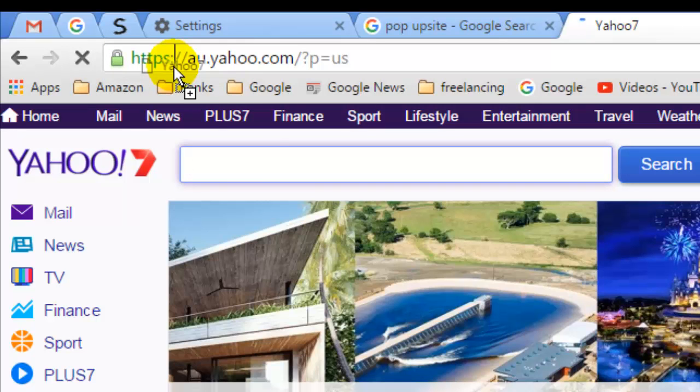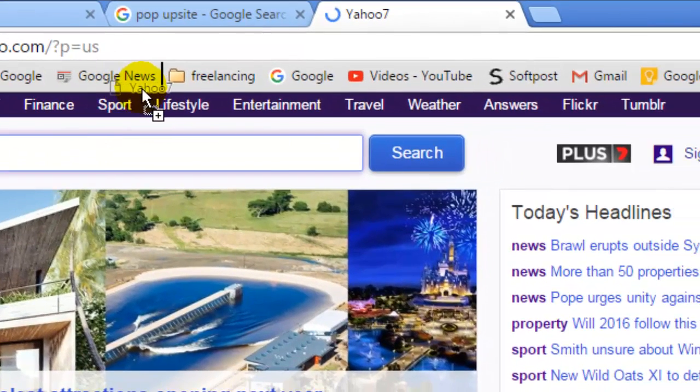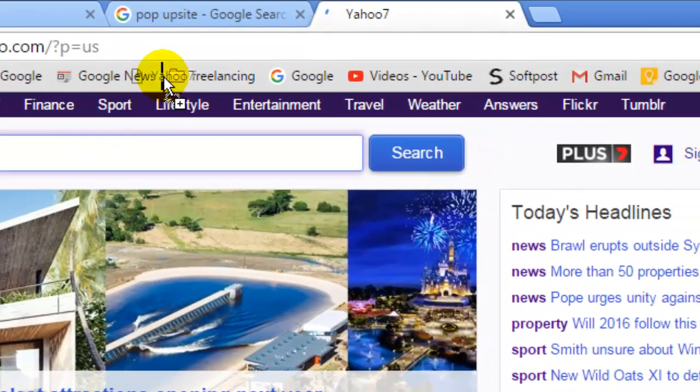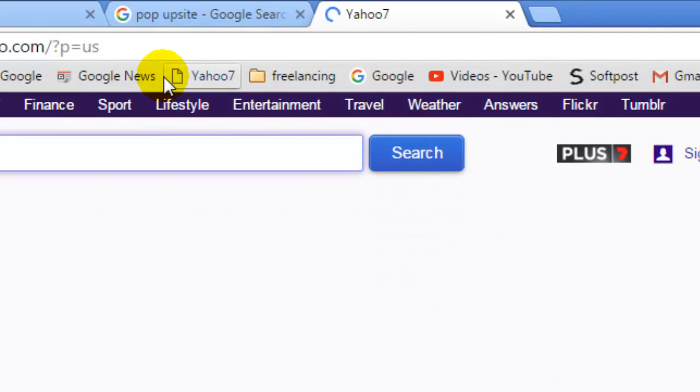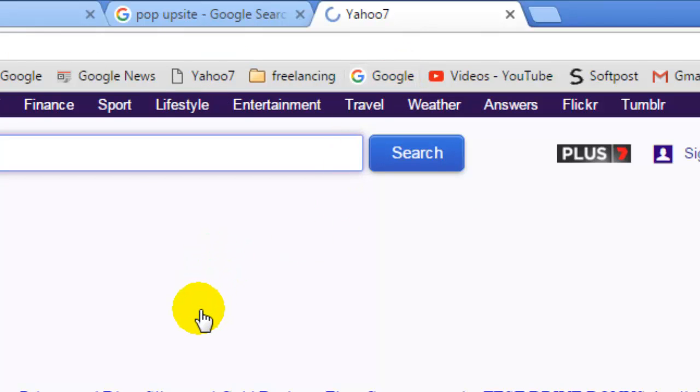And then drag that site onto this bookmark bar and then drop it over here. So you can see it there. If I switch to Google from here and suppose if I want to go back to the Yahoo website.